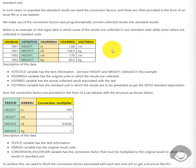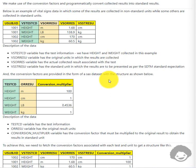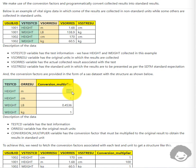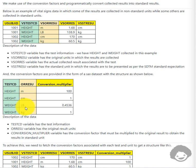In most cases we would be given an Excel file or a SAS dataset containing the different possible original result units for each test and a conversion factor or multiplier to multiply with the original result to get the standard result. In the sample dataset, for height collected in meters, we multiply by 100 to convert to centimeters. If height is already collected in centimeters, we multiply by 1. For weight when the original result unit is LB, we multiply by 0.4536 to convert to kg.